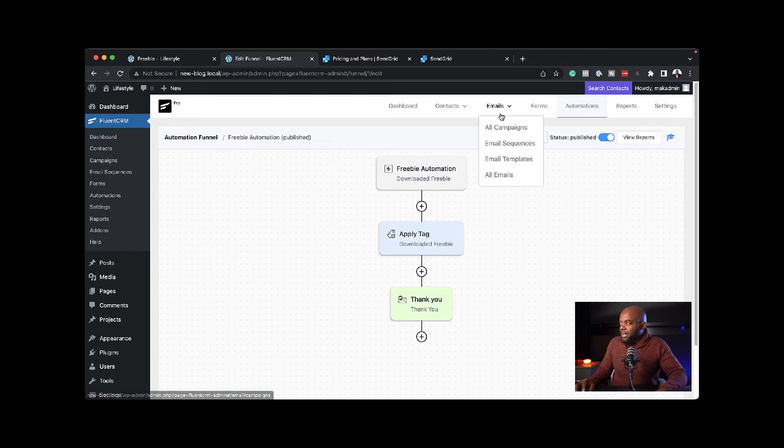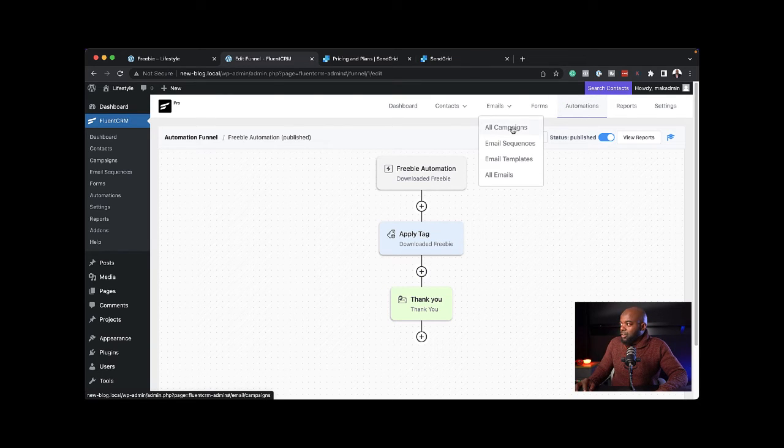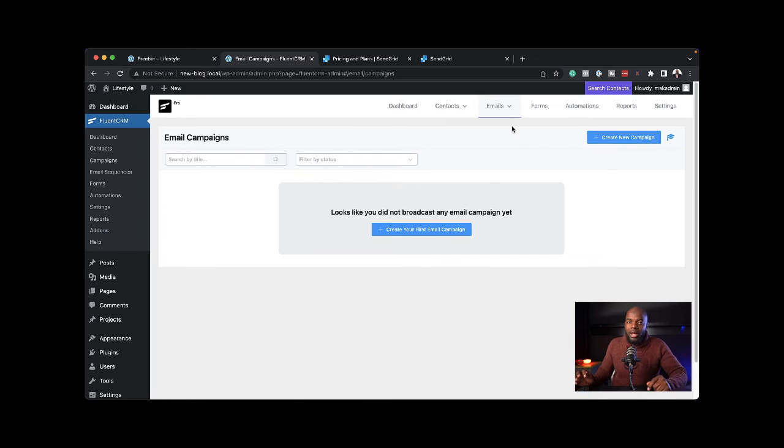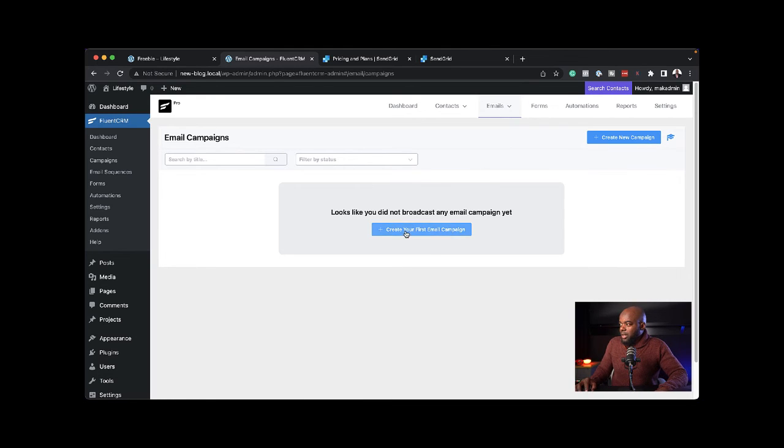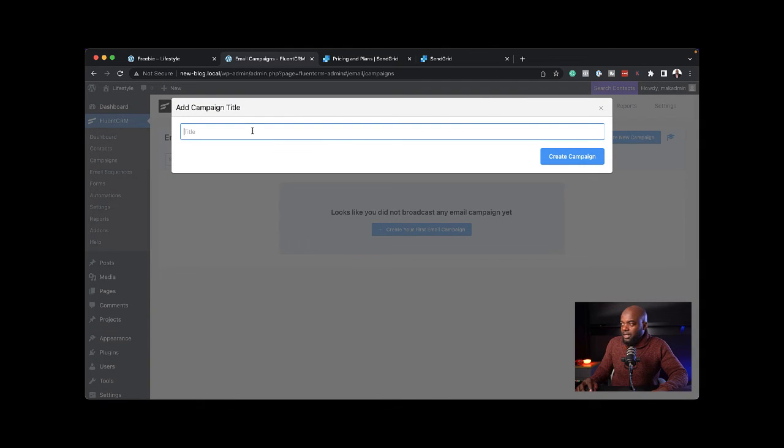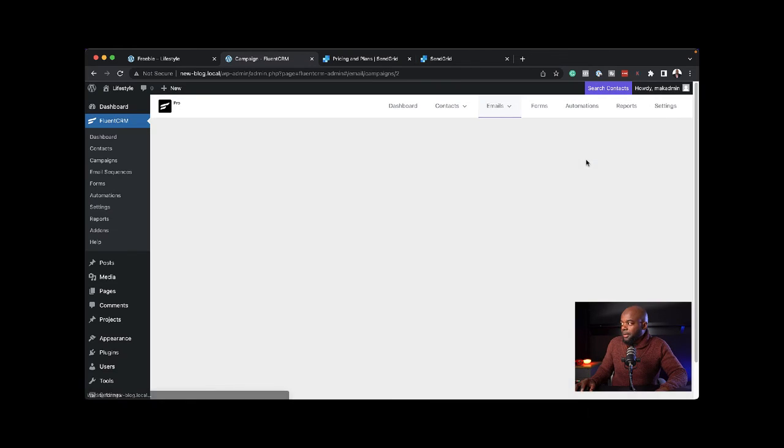Now that that's done, the next step is to come to my email campaign so I can show you how you can send emails. Here, I'm going to click and create our first campaign. I'm going to call this campaign one, create campaign.